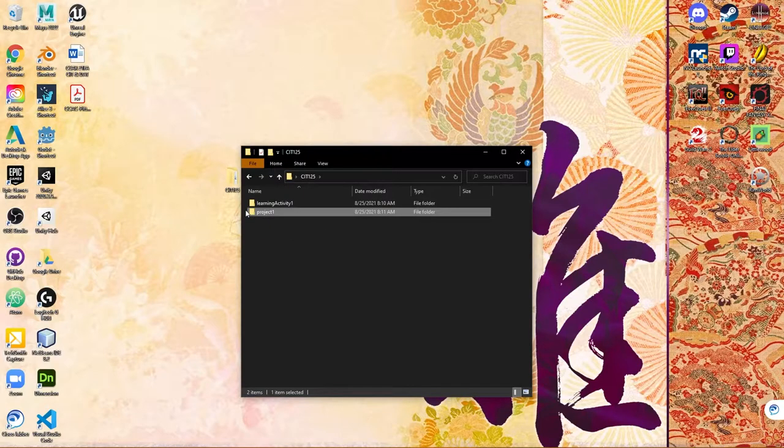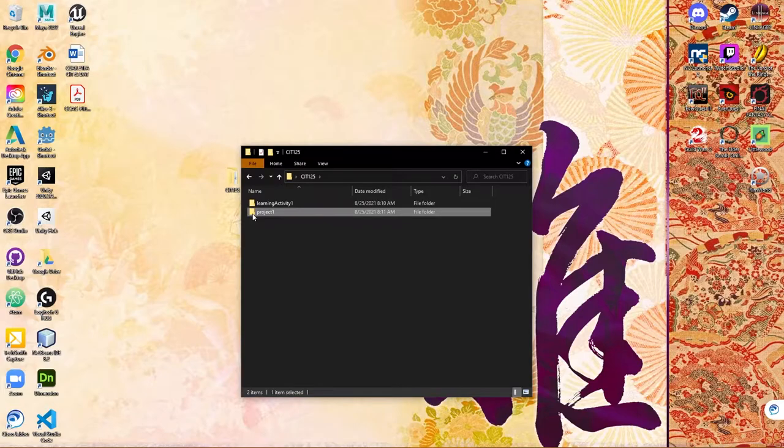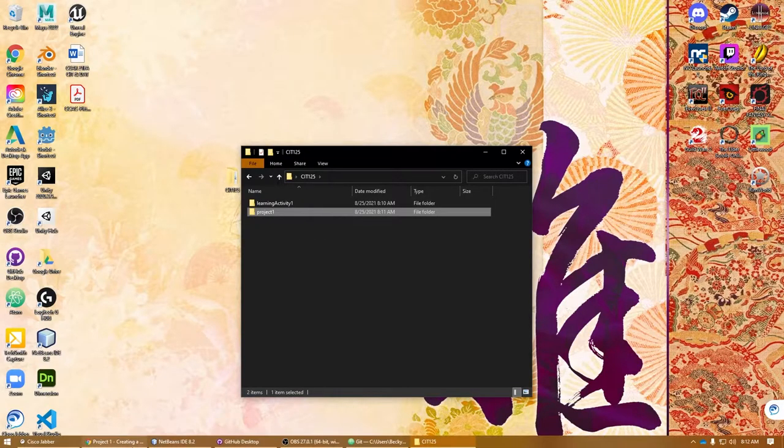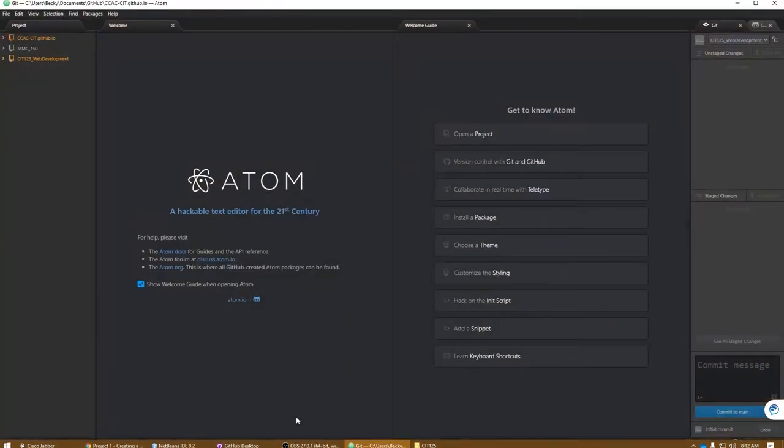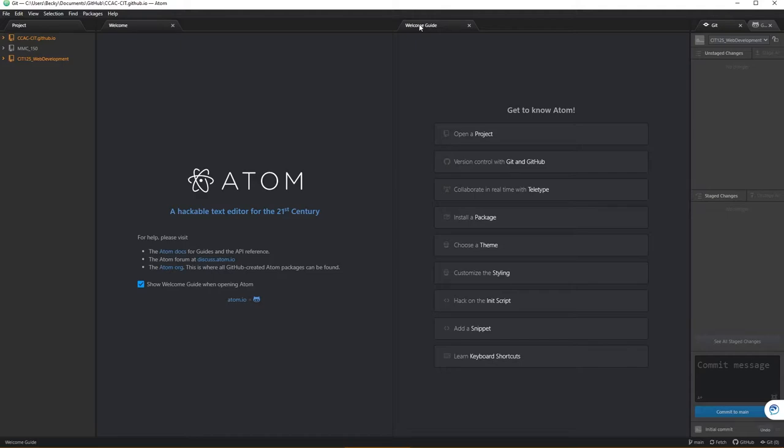I'm going to jump into Atom to show you how you can navigate and work with a project inside of Atom. When you open it, you're going to have this welcome page and welcome guide. Sublime, Visual Studio Code, Notepad++—they're very similar in this.